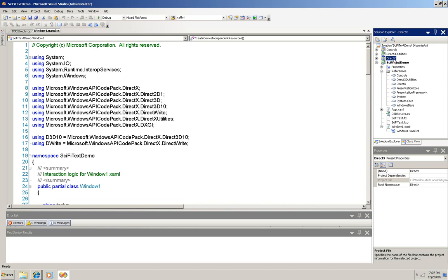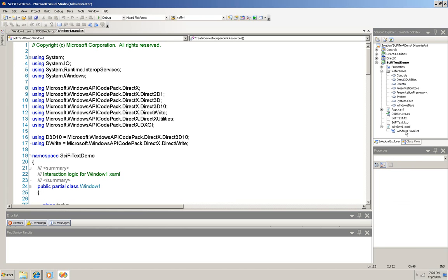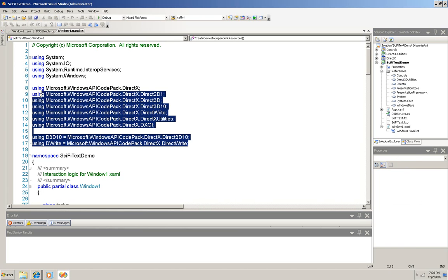And then in the application itself, over here in sci-fi text demo, you can see that references to all three of those have been added. Now at the top here I have all the usings that I need out of that API code pack and DirectX.